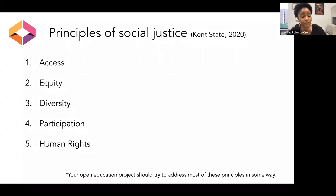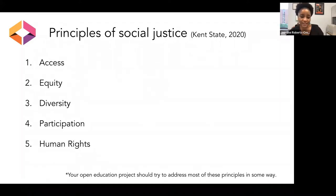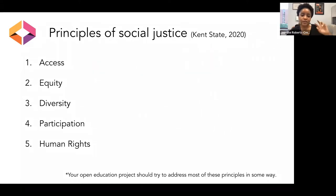Then there is diversity — truly valuing the unique lived experiences of many different types of people. It's not centering one experience or saying one experience is more valuable than another. It's really valuing the uniqueness of a diversity of lived experiences.